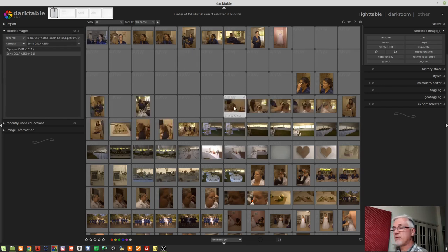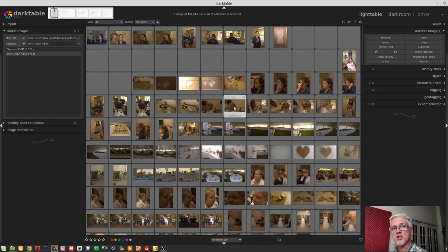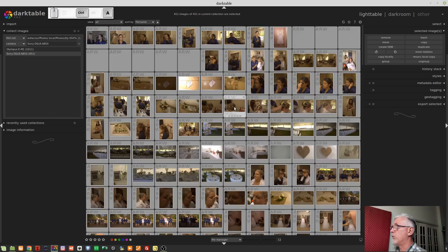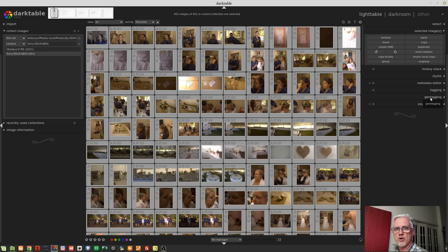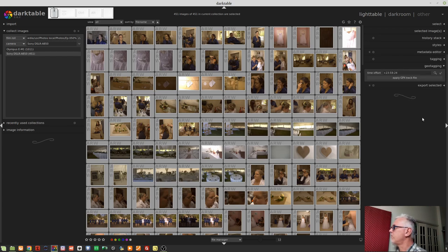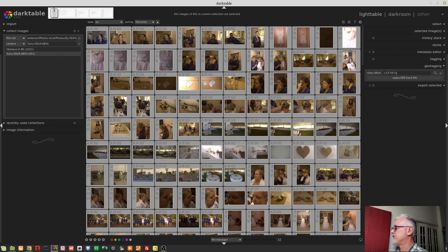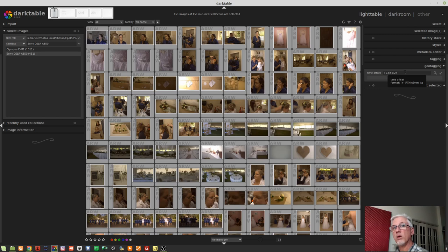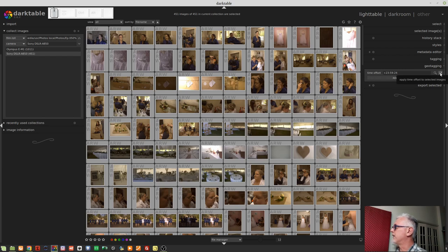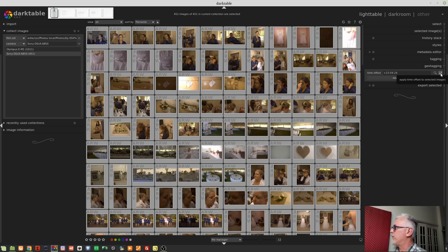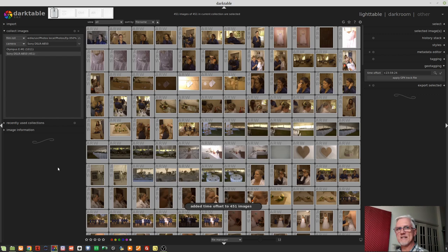What I want to do now, though, is just get the images that I shot on my A850. So what I'm going to do is click on this little down arrow, go narrow down search, select camera from this drop down list. And as we can see, two different cameras were used, an Olympus E-M1 and a Sony A850. So I'm going to double click the Sony A850. And now all I'm seeing is just my images. So now I've got all of my images. Now I need to create a time offset. So I will go control A to select all of the images. And then I come over here to the geotagging module.